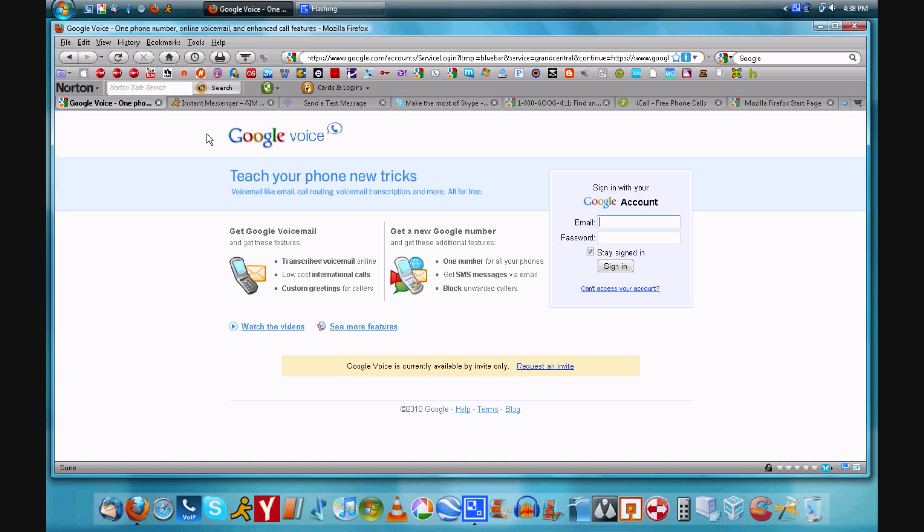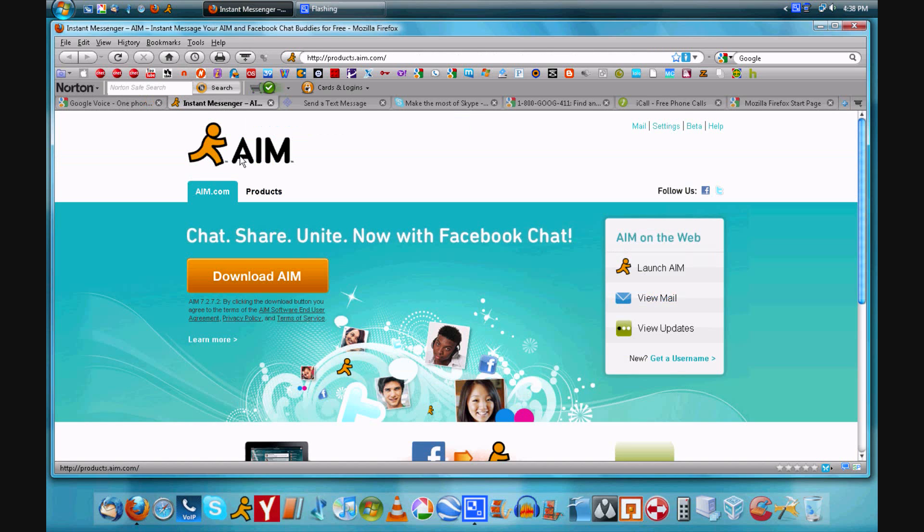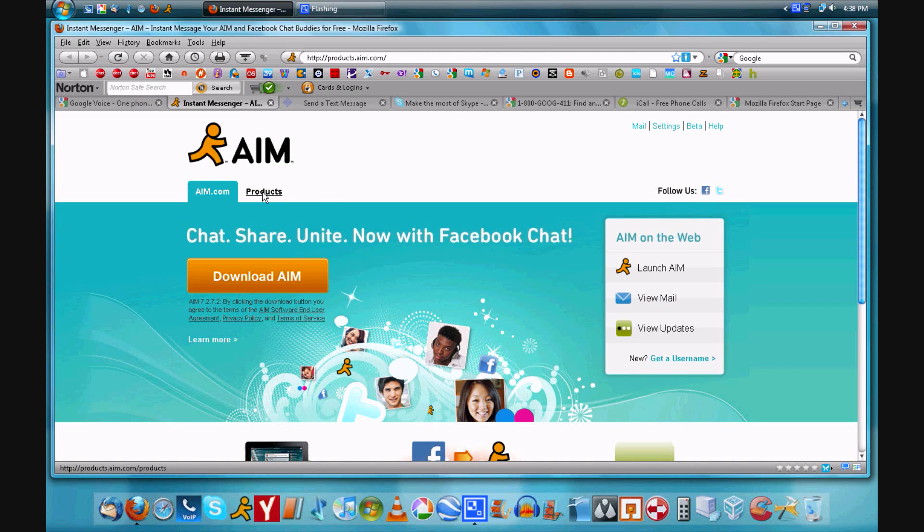You will just send text messages through the web interface. Now to our next option which is AOL Instant Messenger. A lot of you probably already have this and may not know that you can send text messages to any phone number through your desktop client or through the web client. So that's pretty cool.